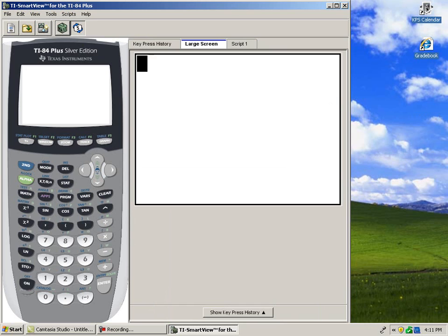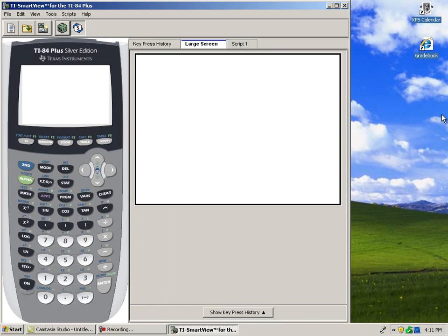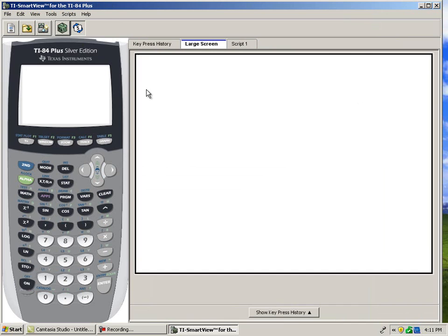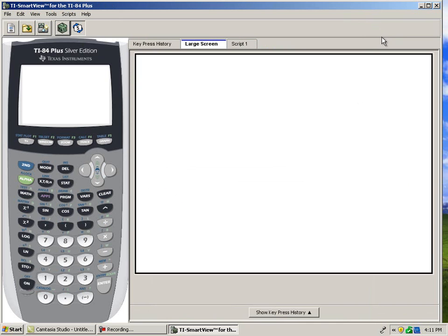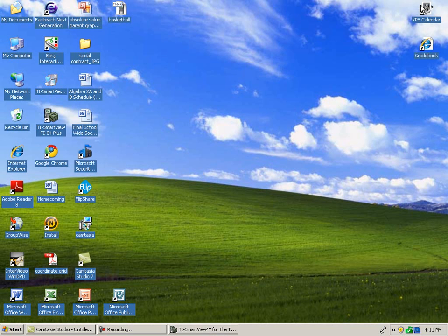Now, this is the state of the calculator that I use most often. I like the large screen so that students can see what I'm doing from the back of the class.